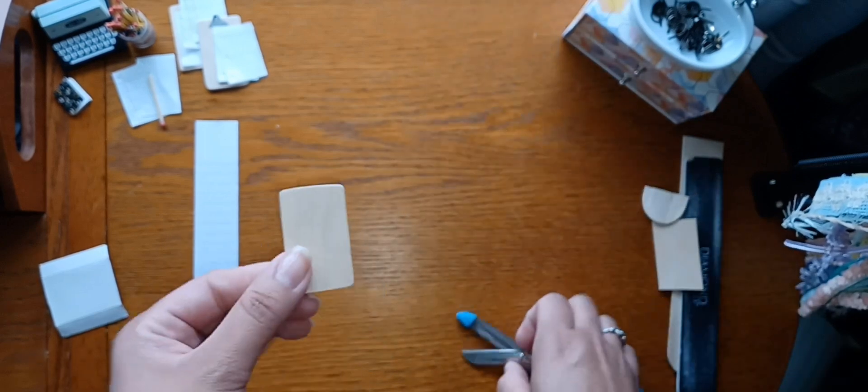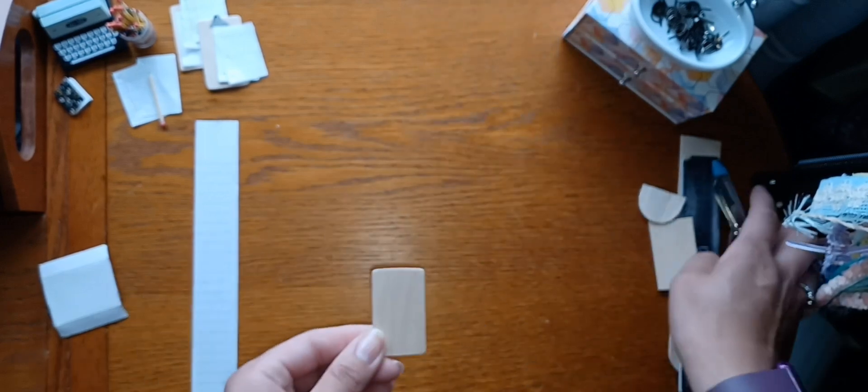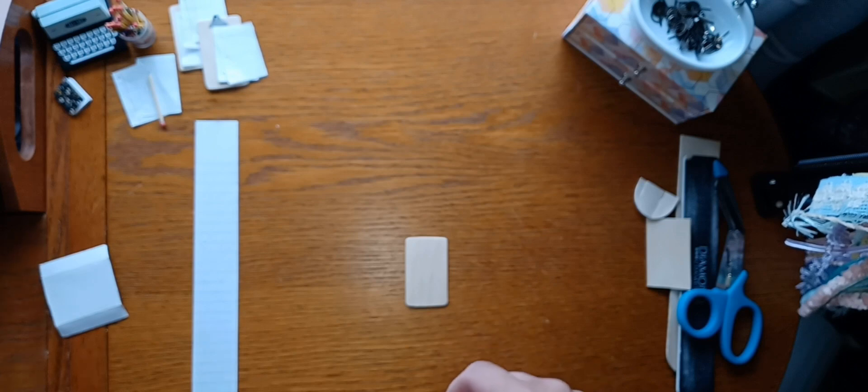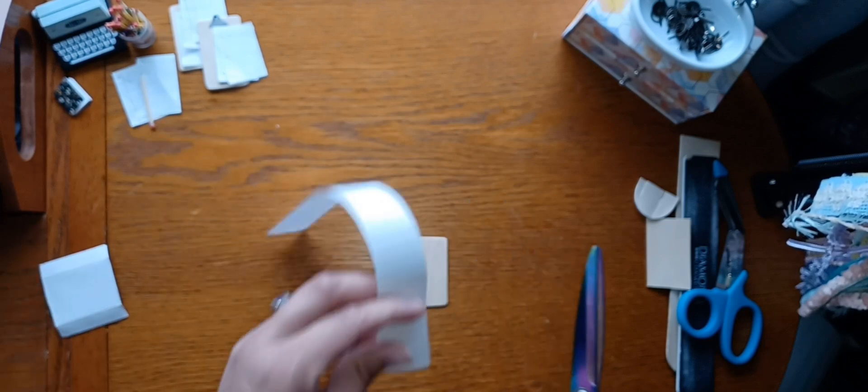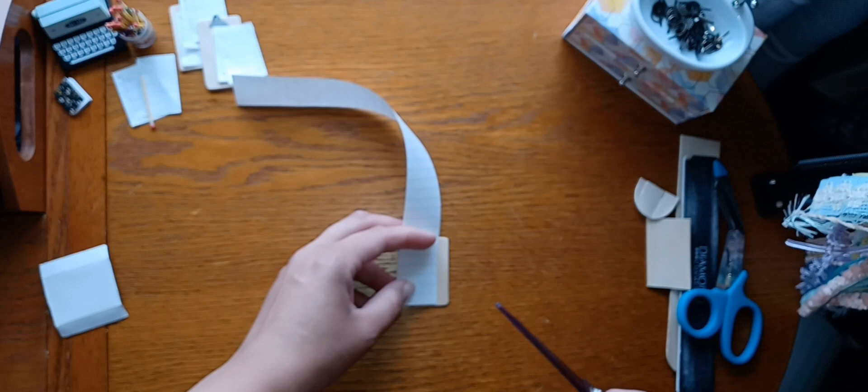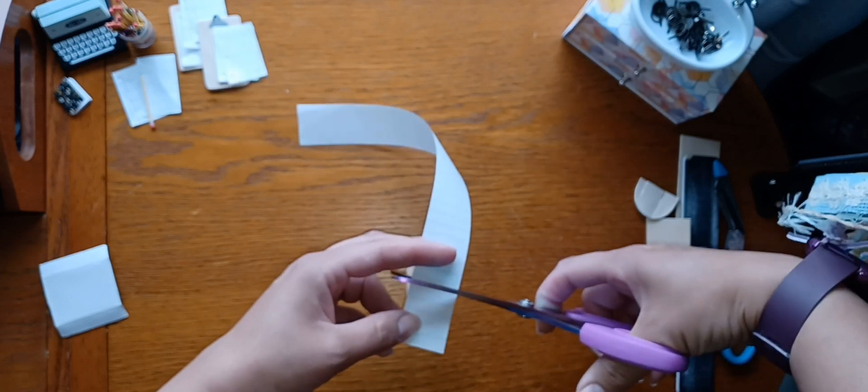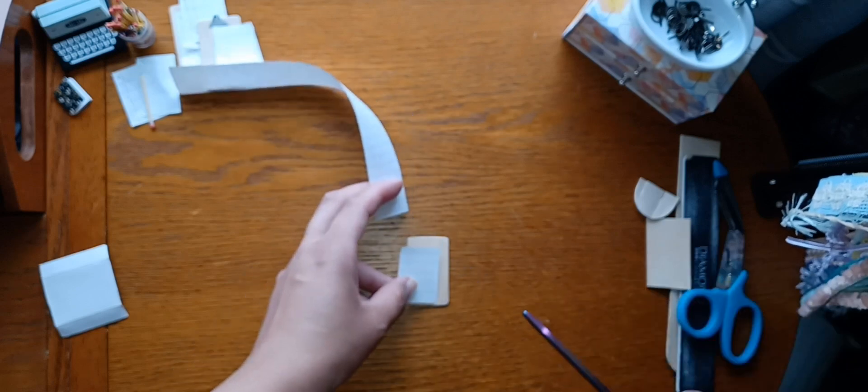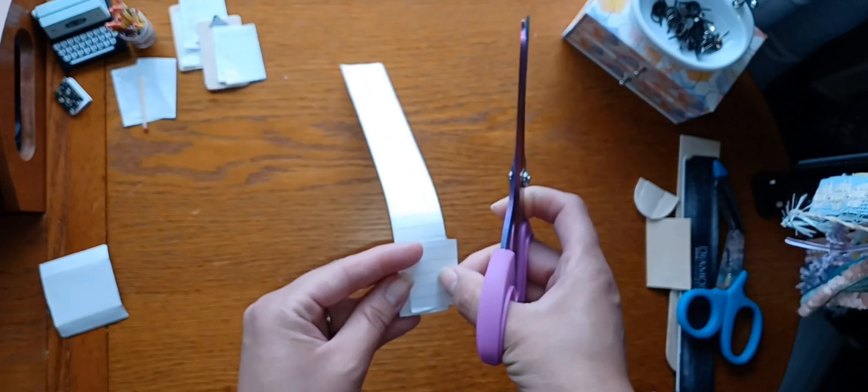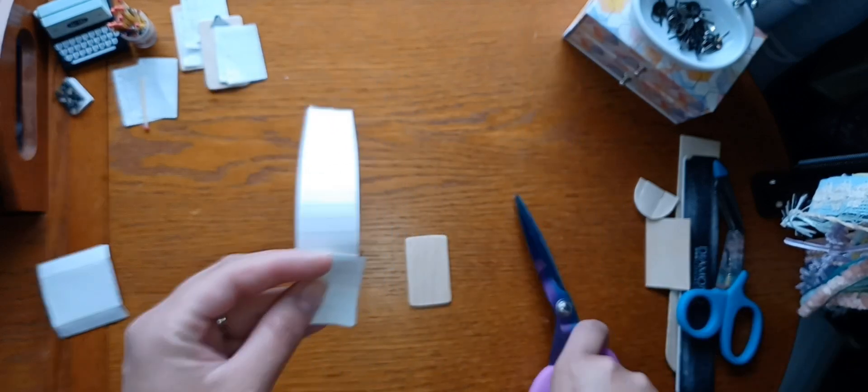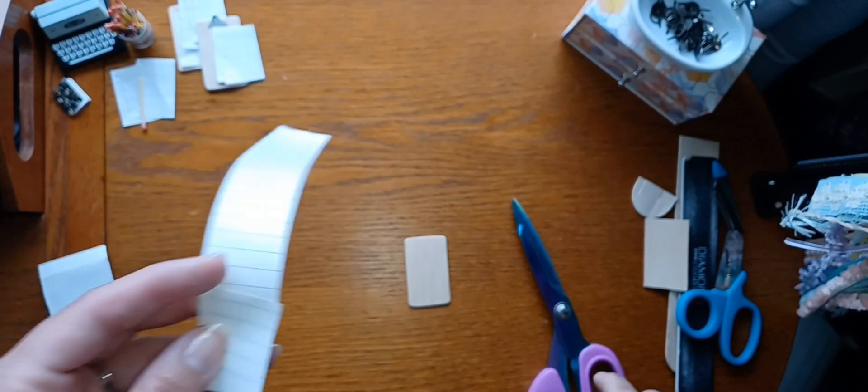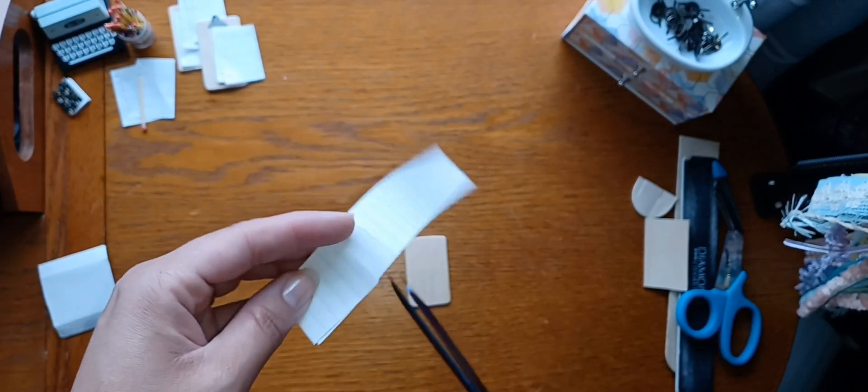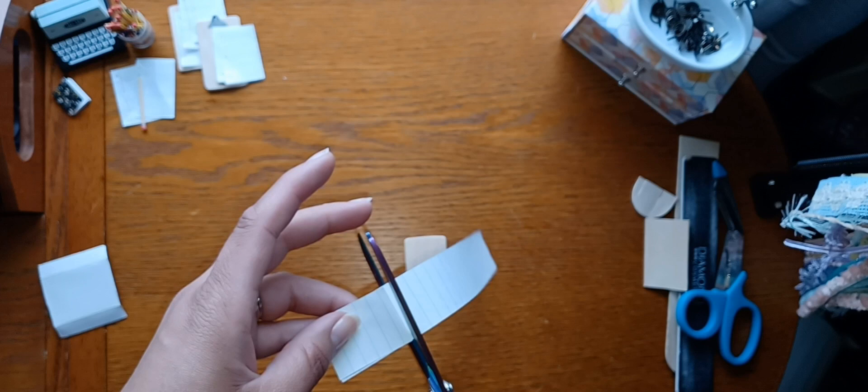And then you're going to take your paper and measure it so that it's the size that you need it to be. I'm going to do about here probably and then you just cut all the other ones the same. This is pretty loud back here, give me just a second. I had to turn my TV down.